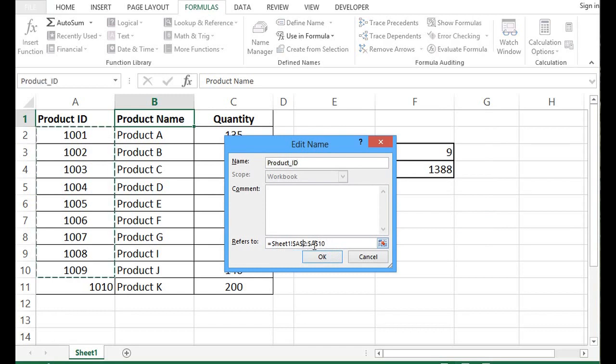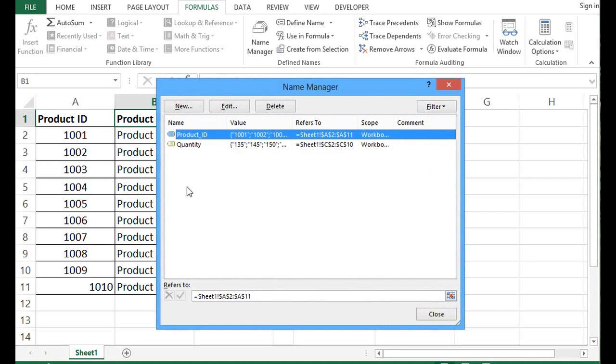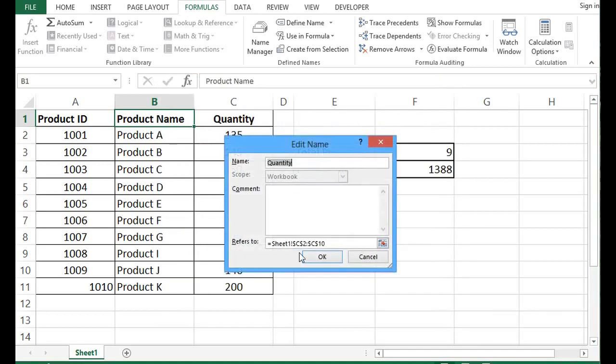I will delete and make it A11, press OK. Then I will click on quantity, edit, and do the same here.